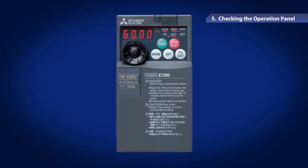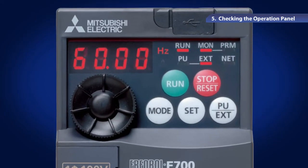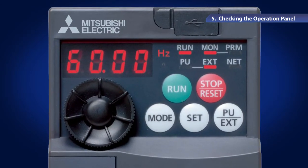Turn on the inverter's power and check the operation panel. The operation panel has a four-digit LED monitor showing the frequency value or parameter number. I will give information about parameters in the next chapter.